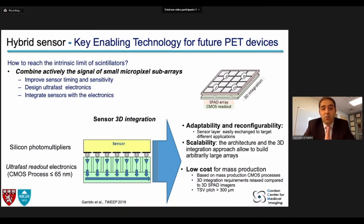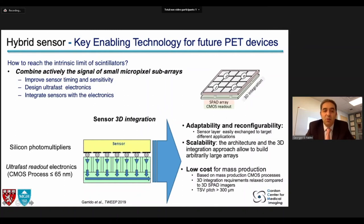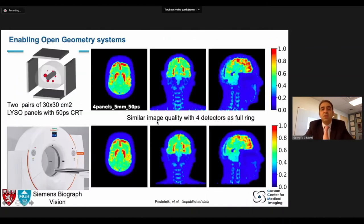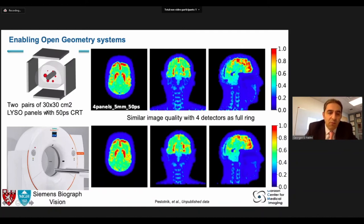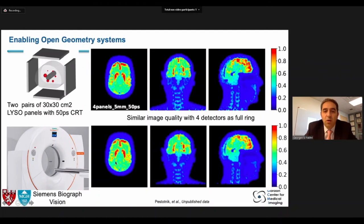Several groups in the field, including our collaboration with a European consortium, are working on this. The idea is to look at ultra-fast readout electronics targeting 40 picoseconds using 3D architectures with 3D SPADs in a SPAD array, combined with silicon photomultipliers with ultra-fast CMOS readout electronics. Building the electronics is challenging, but once designed they become very low cost for mass production. As a teaser: with only four detectors of this type at 40-picosecond timing resolution, image quality is about the same as a full-ring whole-body clinical scanner like the Vision today, at a fraction of the cost, because you're taking advantage of the incredible timing resolution.